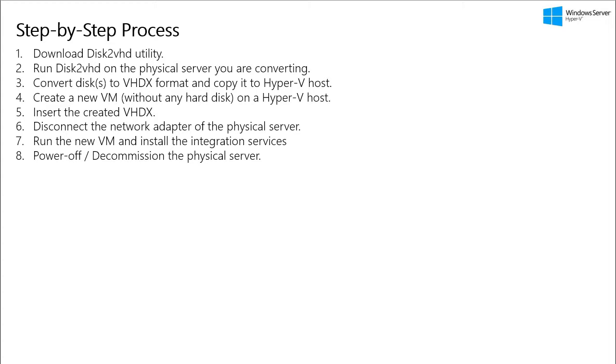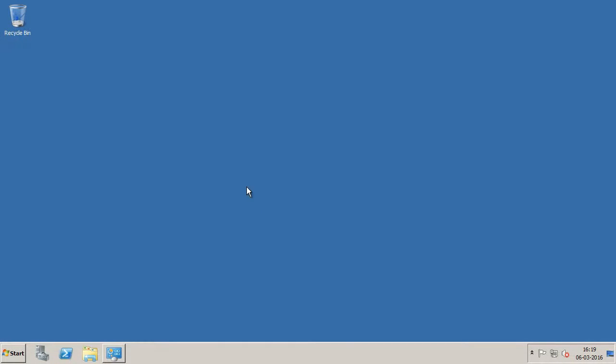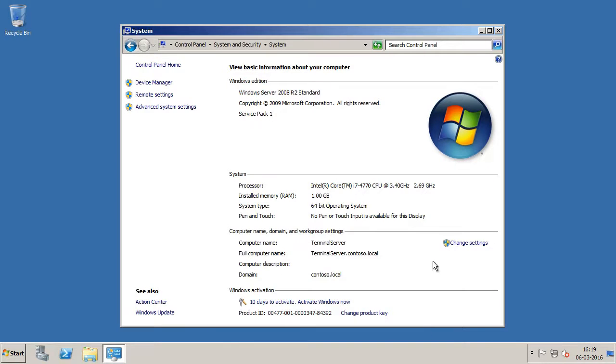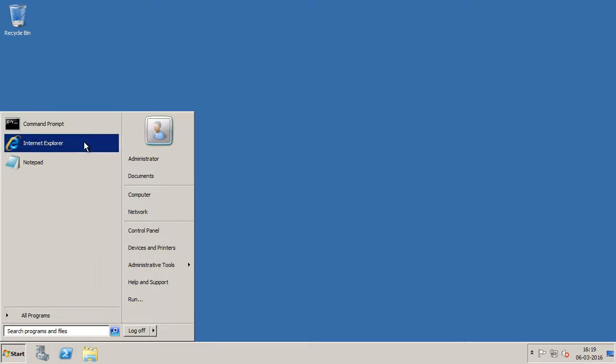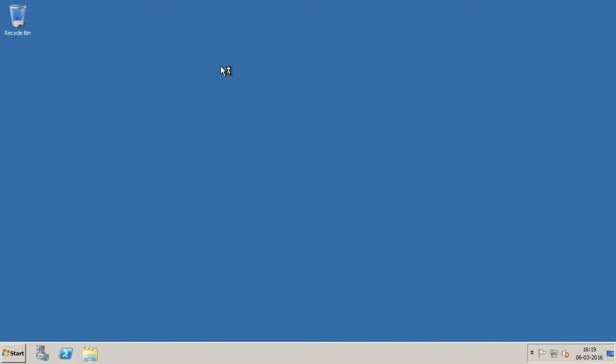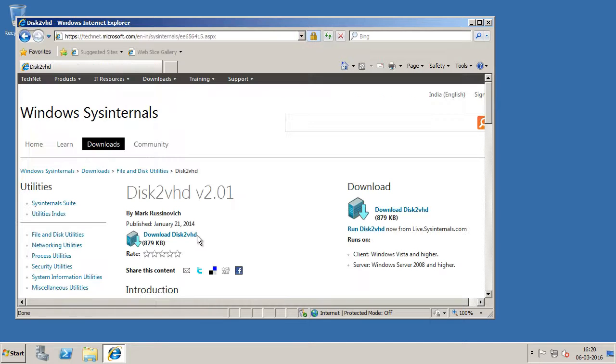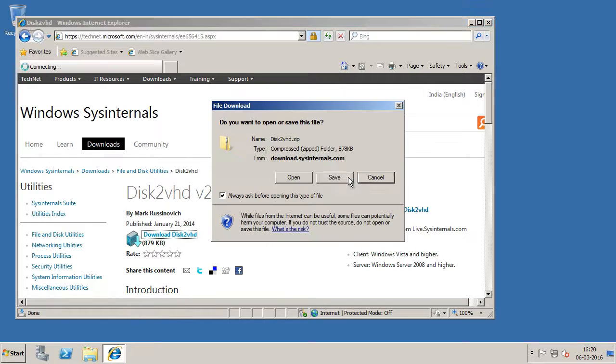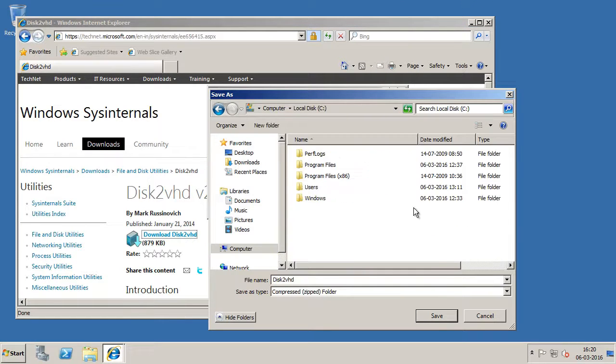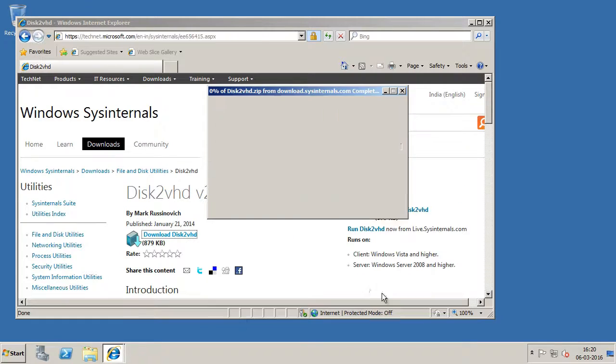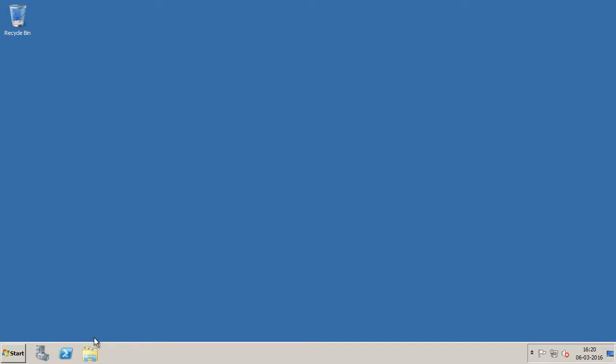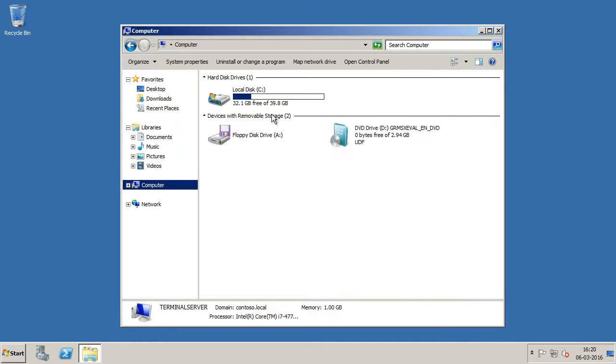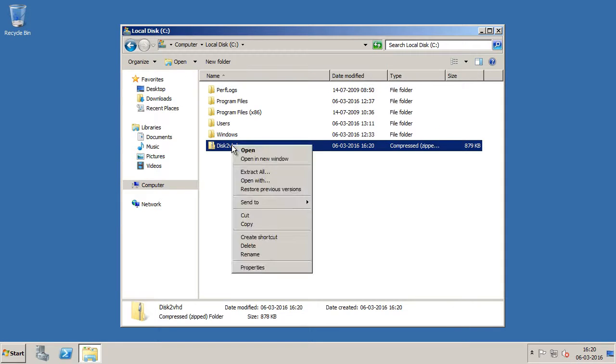Okay, so let's start the demo. I am on my Windows Server 2008 R2 server which is a physical server. So like I said, it's a terminal server. So first thing, I am going to download the Disk2VHD utility from Microsoft TechNet website. I will click on download Disk2VHD and I will save it on my C drive.